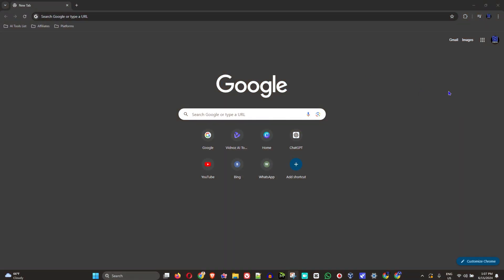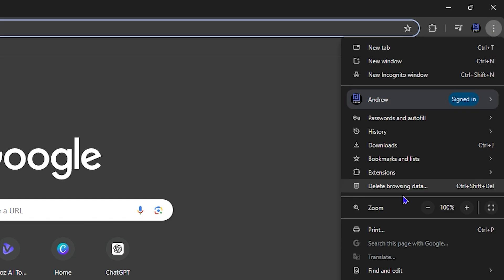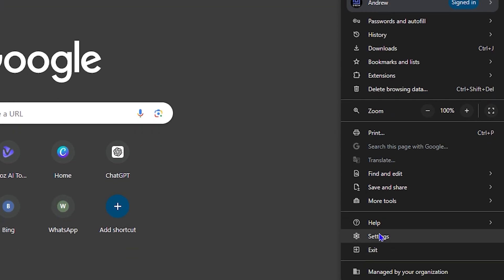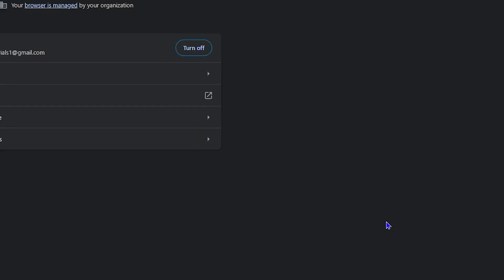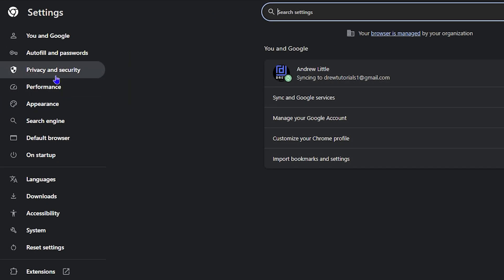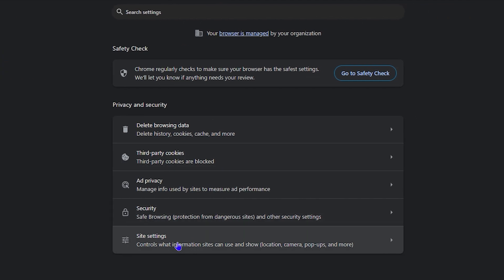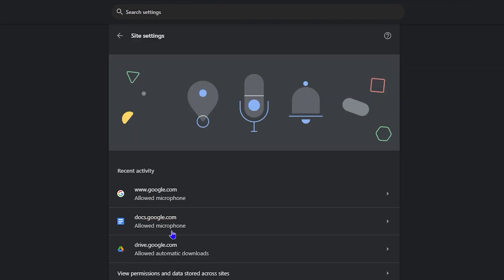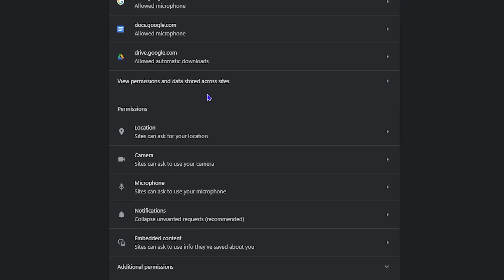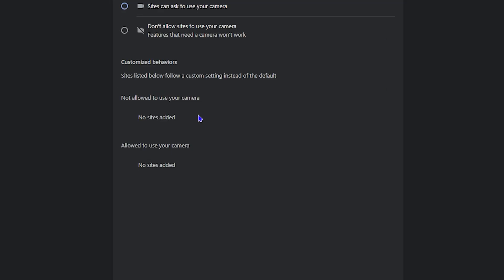So on the upper right hand side within Google Chrome, click the three dots that are here, then click on Settings towards the bottom. Now on the left hand side, you want to click on Privacy and Security, and then click on Site Settings. From here, scroll down and you will see under Permissions, Camera. So you want to click on that.